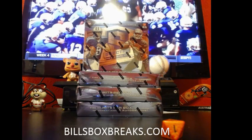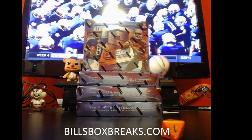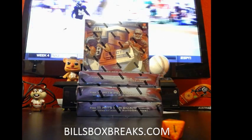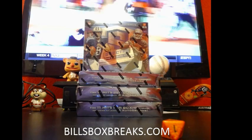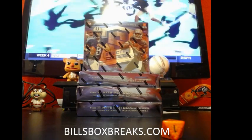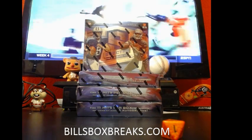Alright guys, Bill from BillsBoxBreaks.com. We're doing break number 483. Nice half case, the 2015 Spectra Football.